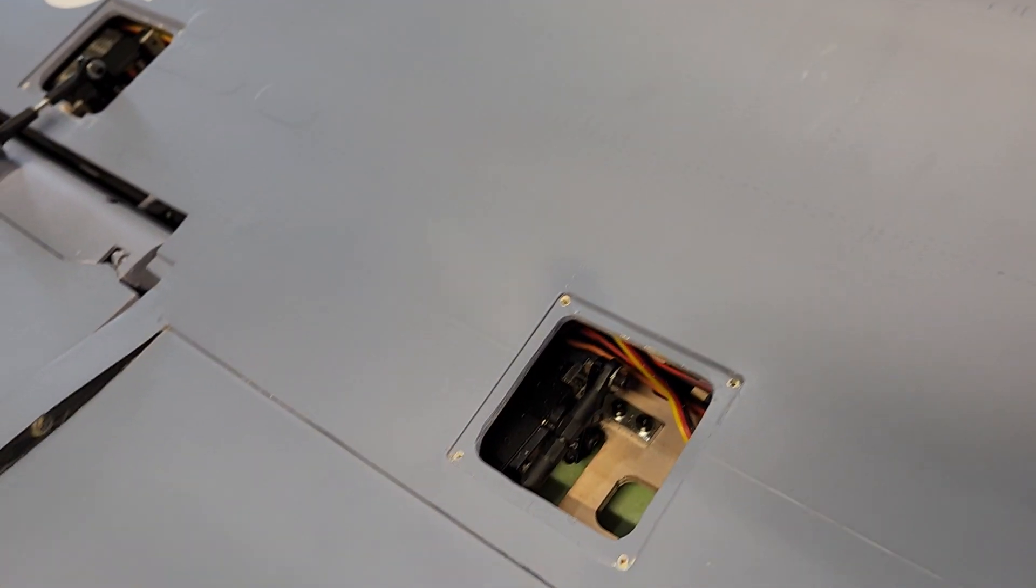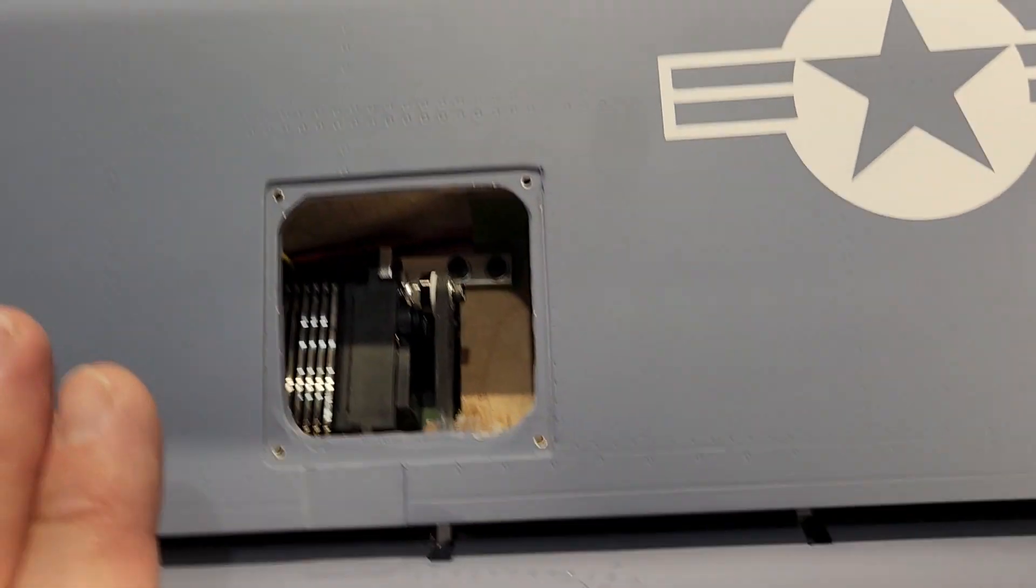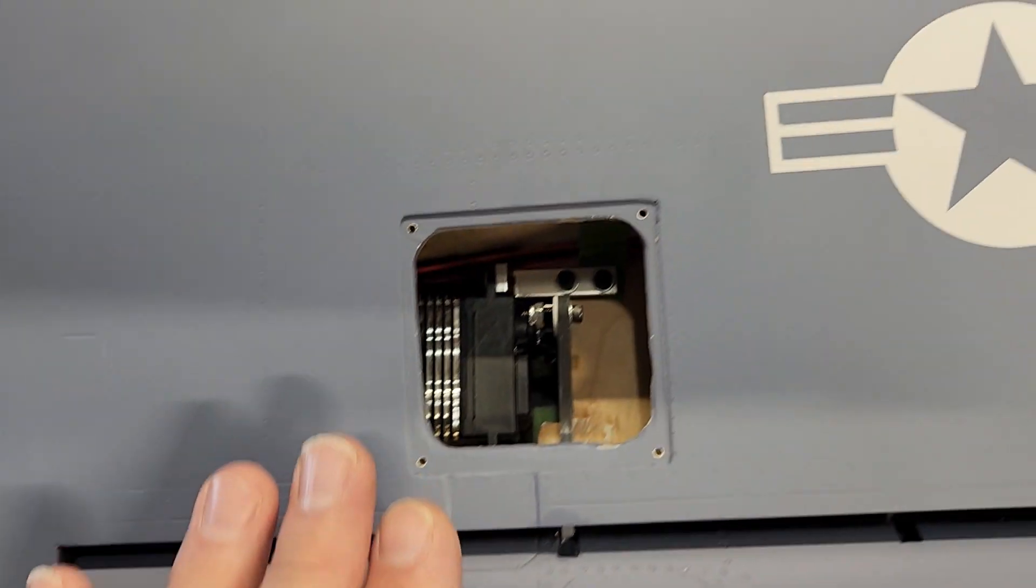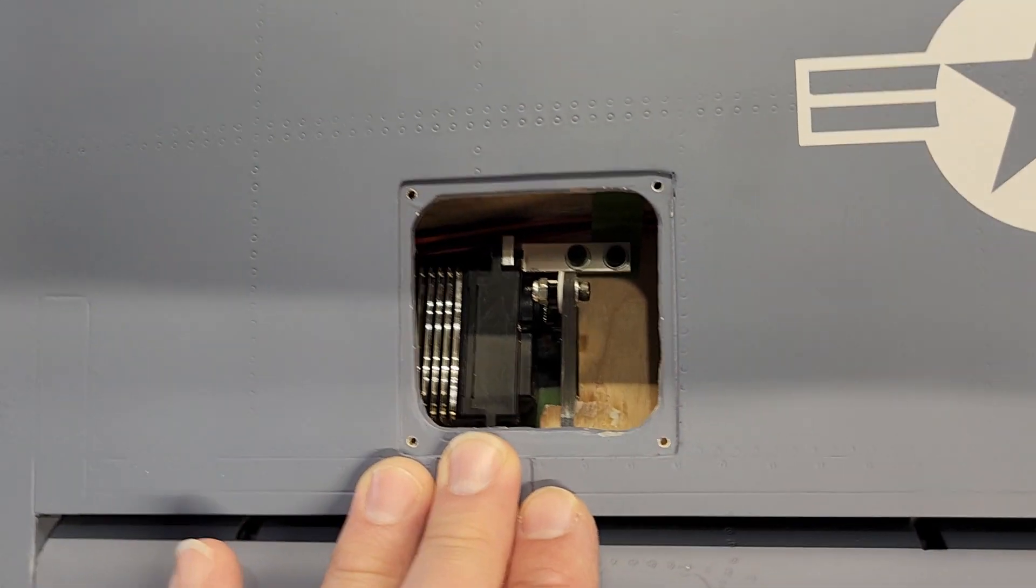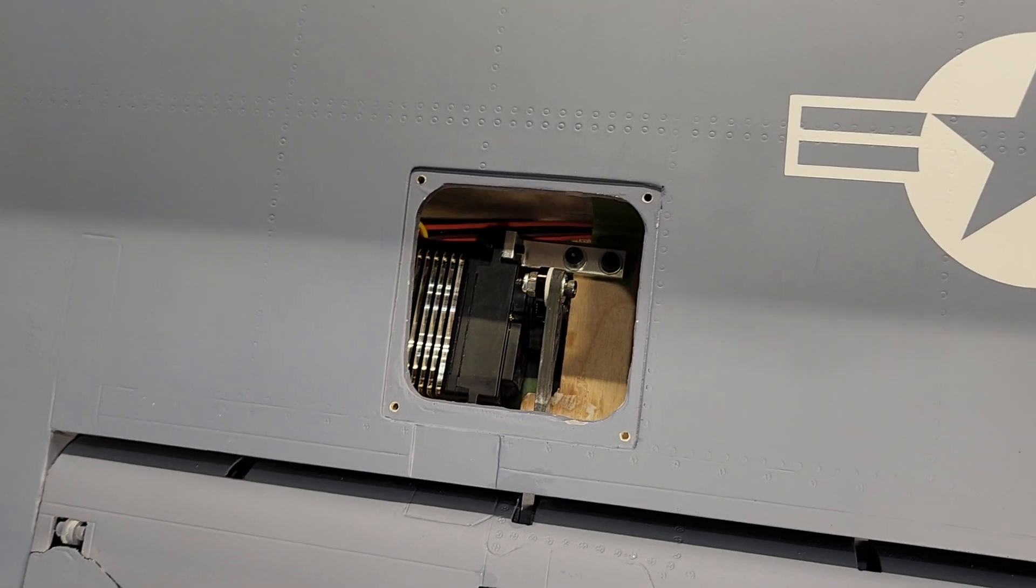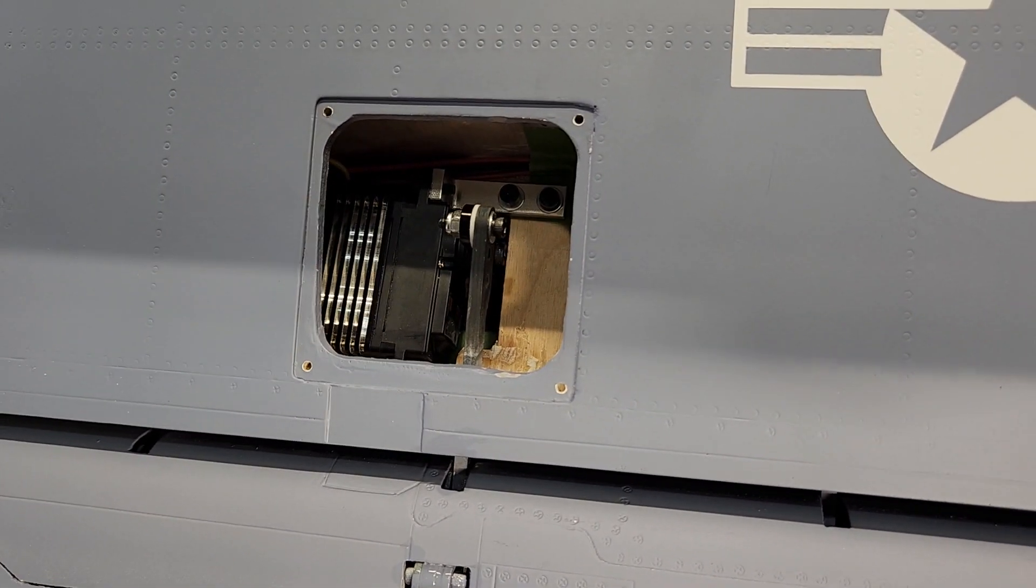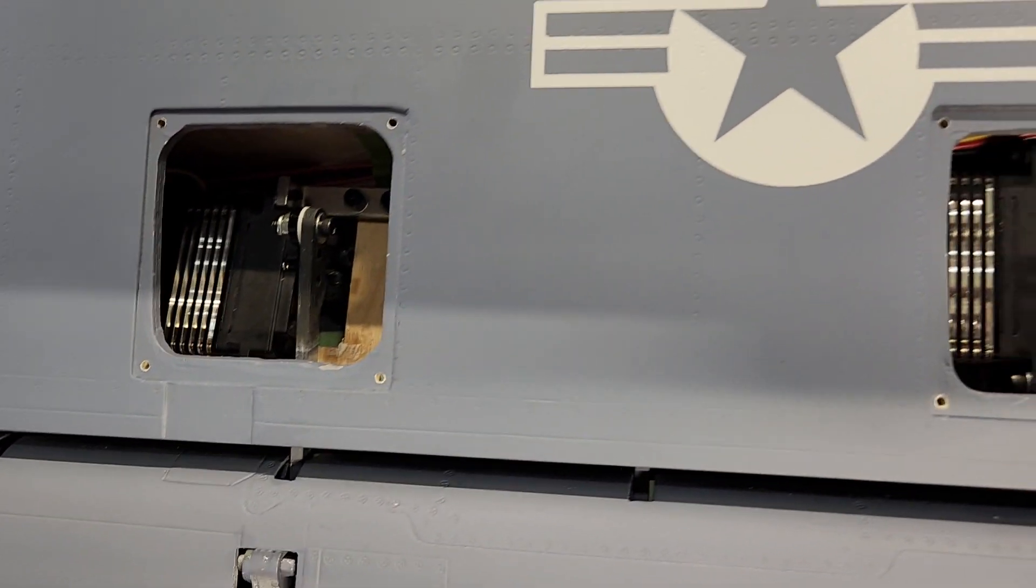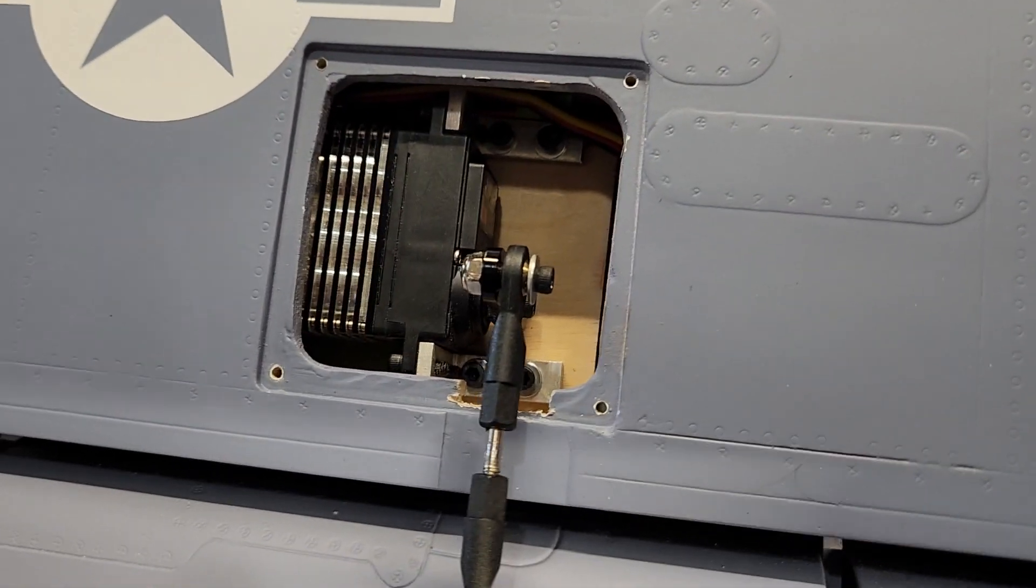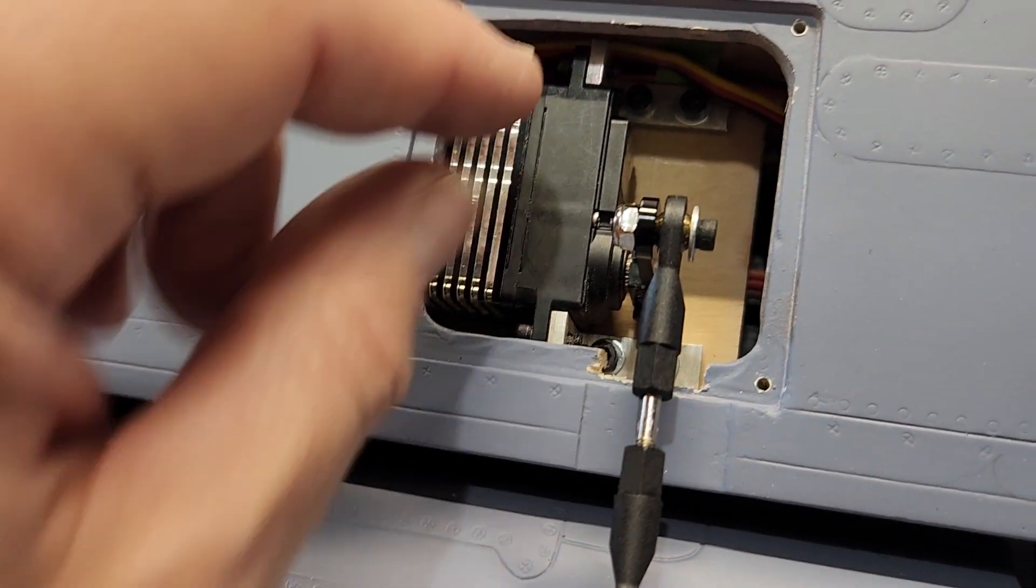Your farthest out servo install is going to be the butterfly or the speed brake. You're going to have to do this after the aileron installation or it's just not going to come together. It will flop and you'll have trouble getting it to align correctly. It just has to have the stabilization from the aileron servo first.